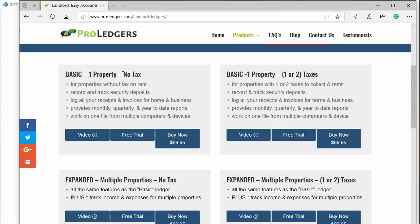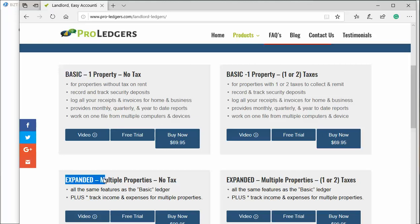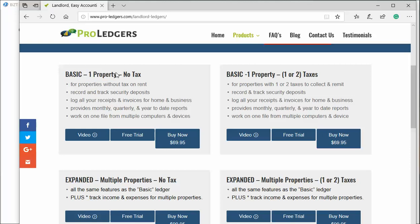On the left side are no tax versions, meaning you're not charging any sales tax on the rents. On the right side, you have the ability to track sales tax, either one or two sales taxes. You choose between the basic and expanded versions. Basic means one property that you're tracking, while expanded allows multiple properties.